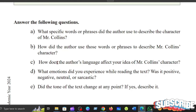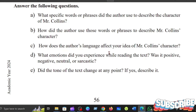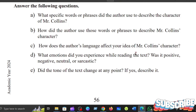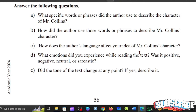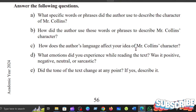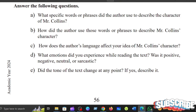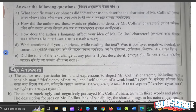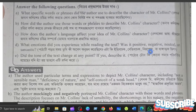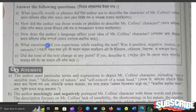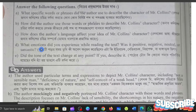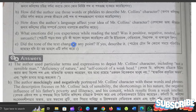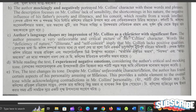How does the author's language affect your ideas of Mr. Collins's character? The answer is: Mr. Collins's text reflects his character.